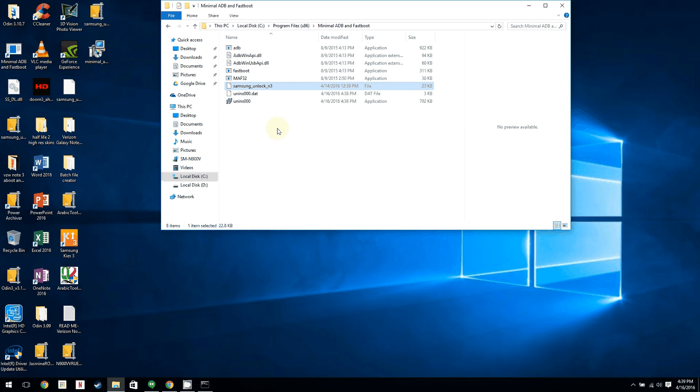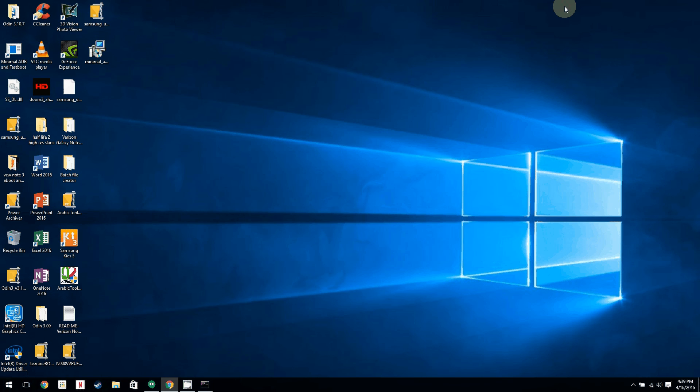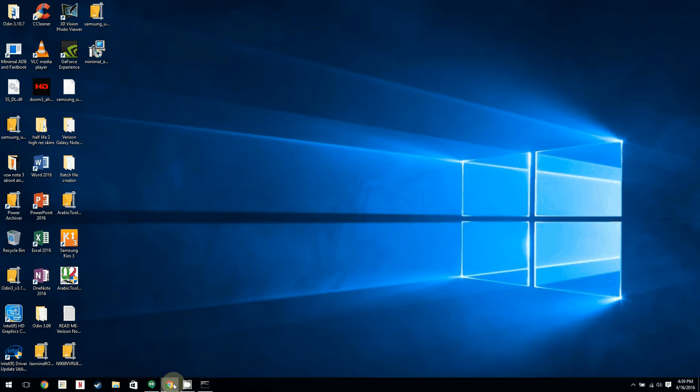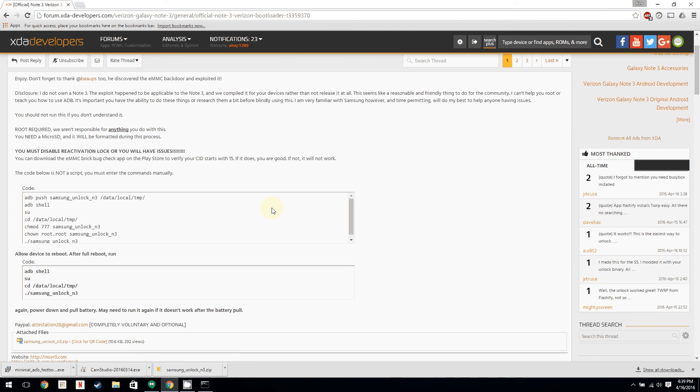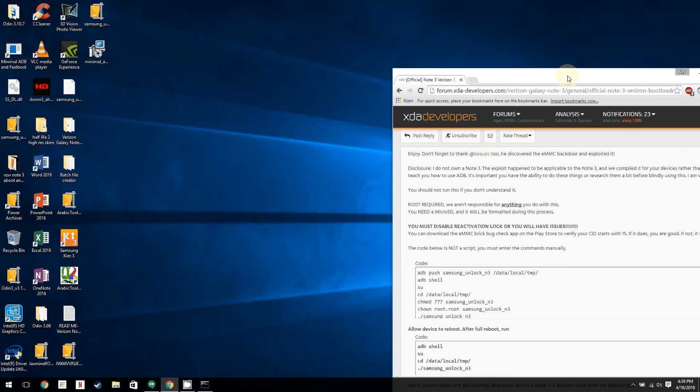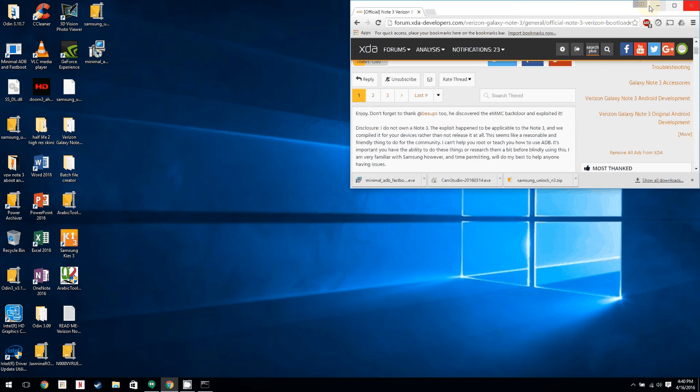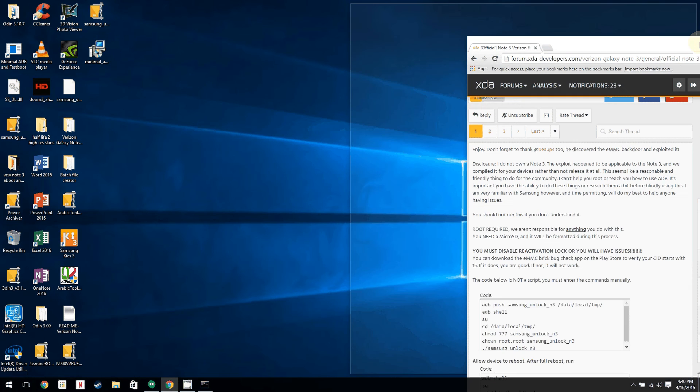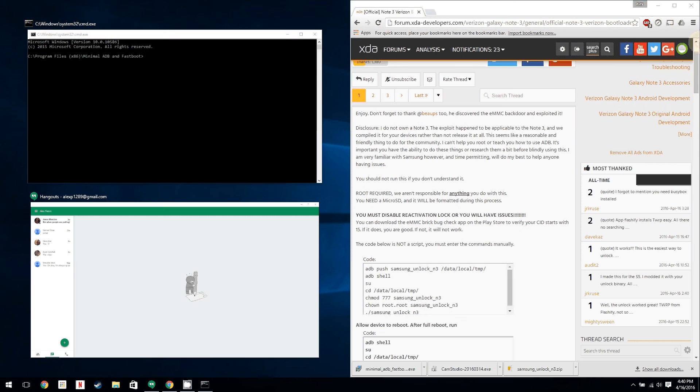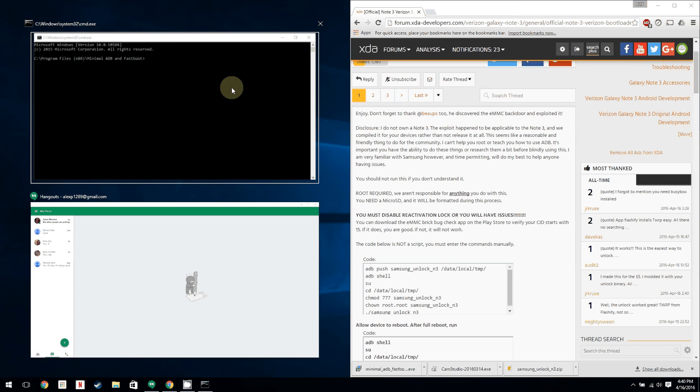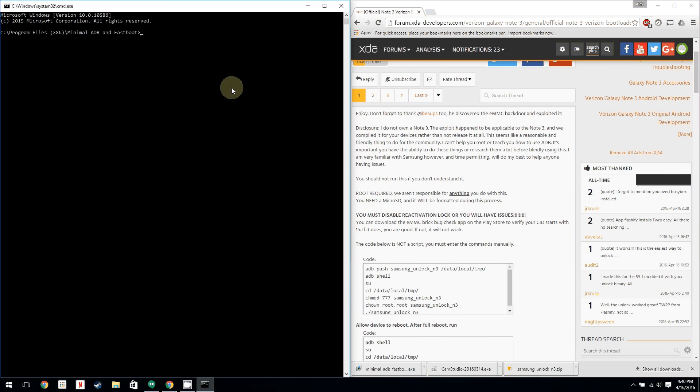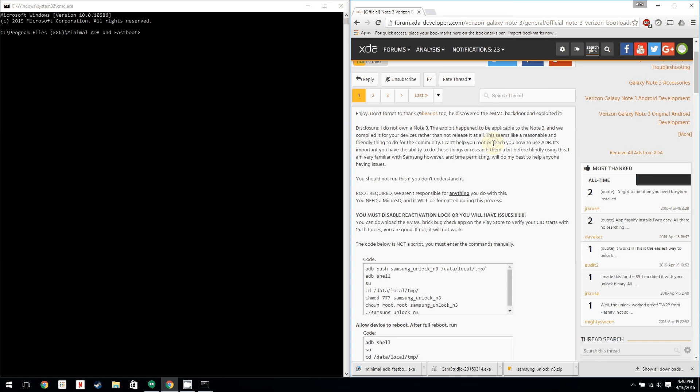Just click continue. So now this file is in here. It needs to be in this folder to work. No ifs, ands, or buts. You can exit out of this file manager now. Now we're going to open the window here. And this is the official unlock thread, which I will also post a link to. And it has all of the directions that you need.